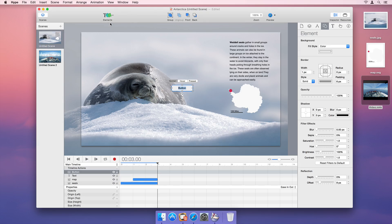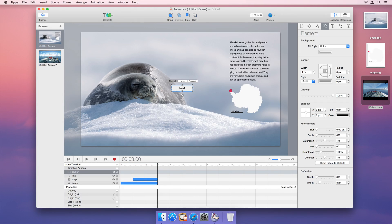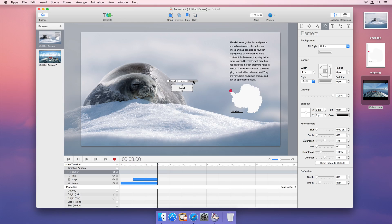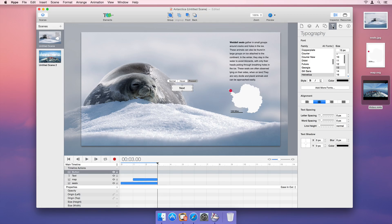Buttons have three different states: Normal, Hover, and Pressed, to respond to user actions. We want our button's text to turn bold when it's pressed.